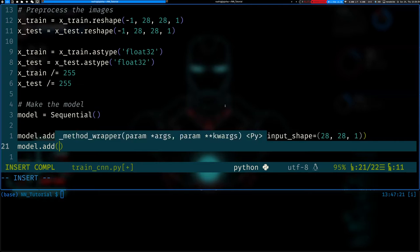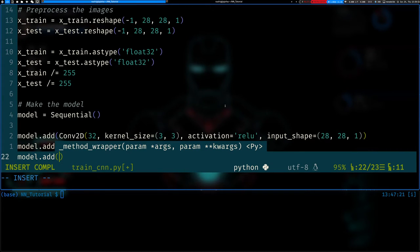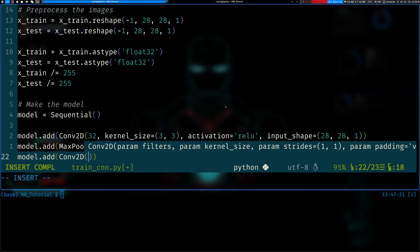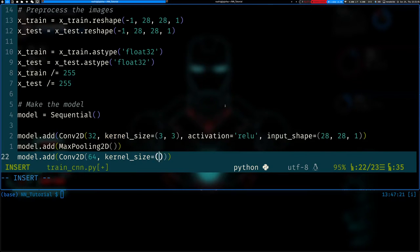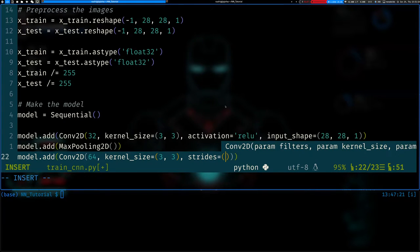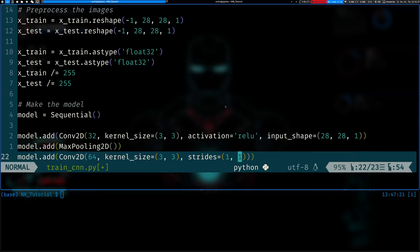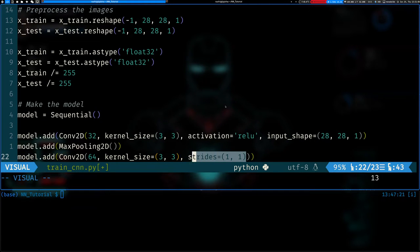Next we add a MaxPooling2D layer, which shrinks the image. Then we add another Conv2D layer with 64 filters and a 3x3 kernel. You can also specify 'strides' — by default it's (1, 1), meaning the kernel moves one step right each time and one step down after each row. You can set it to 2x2 or 3x3, but we'll stick with the default.